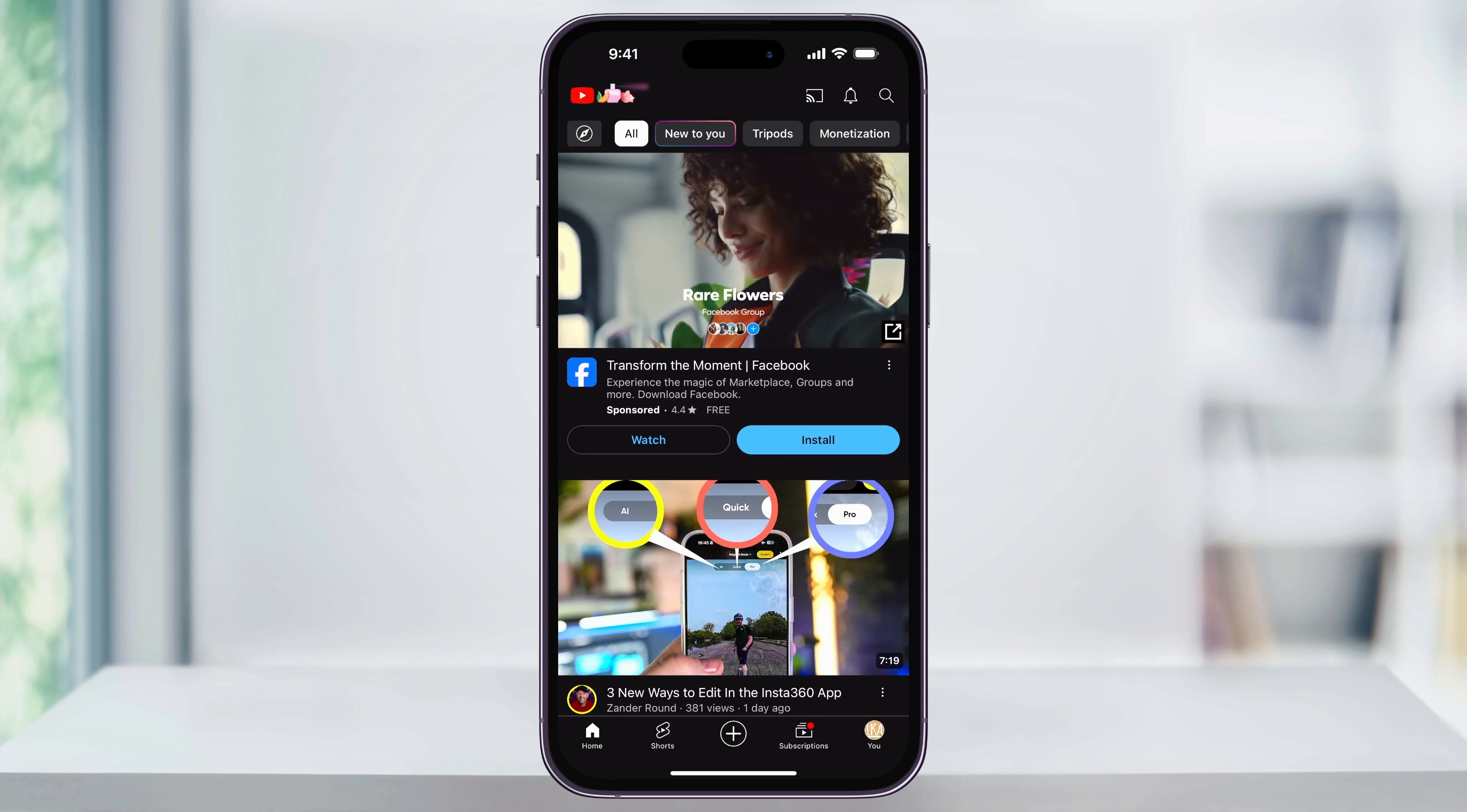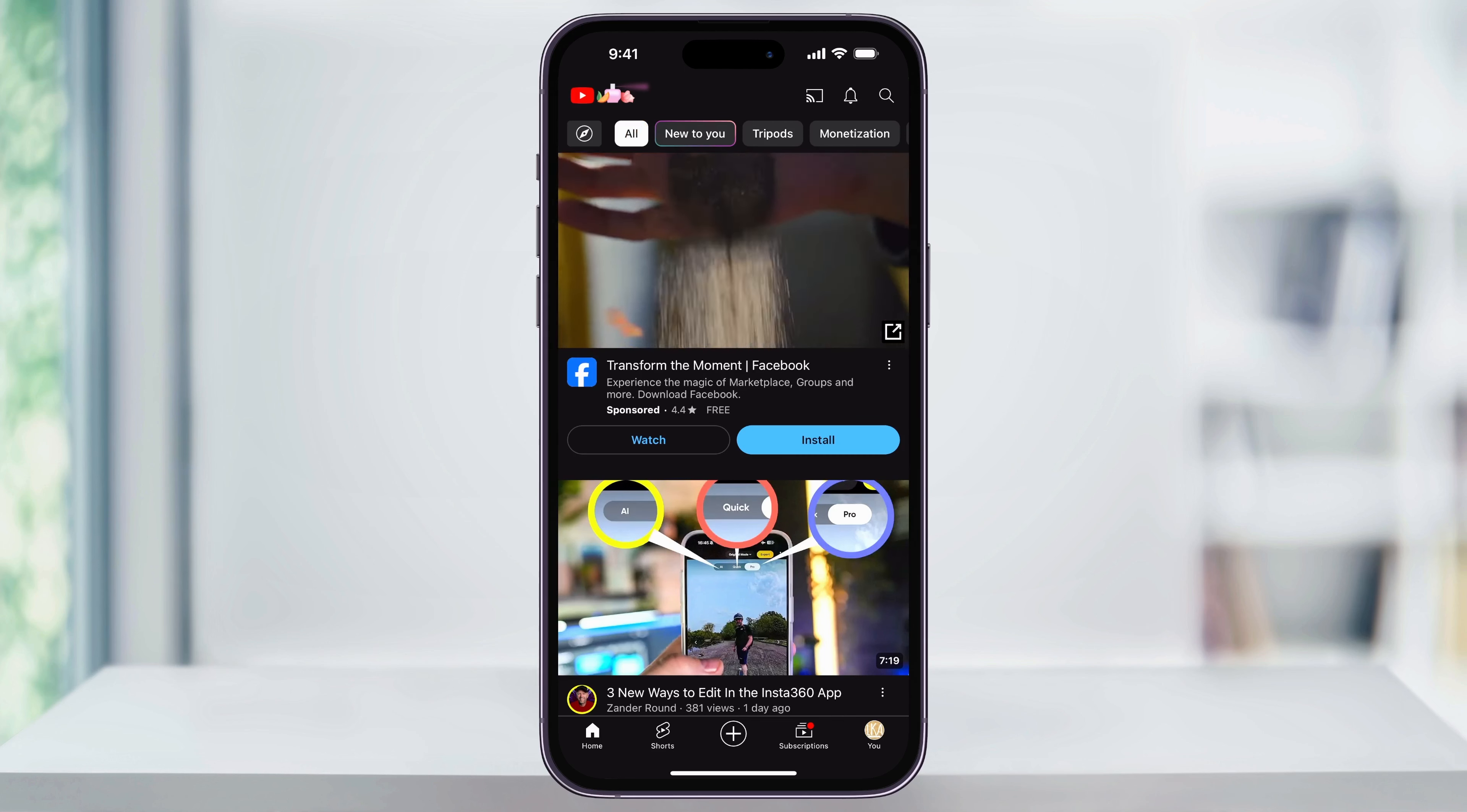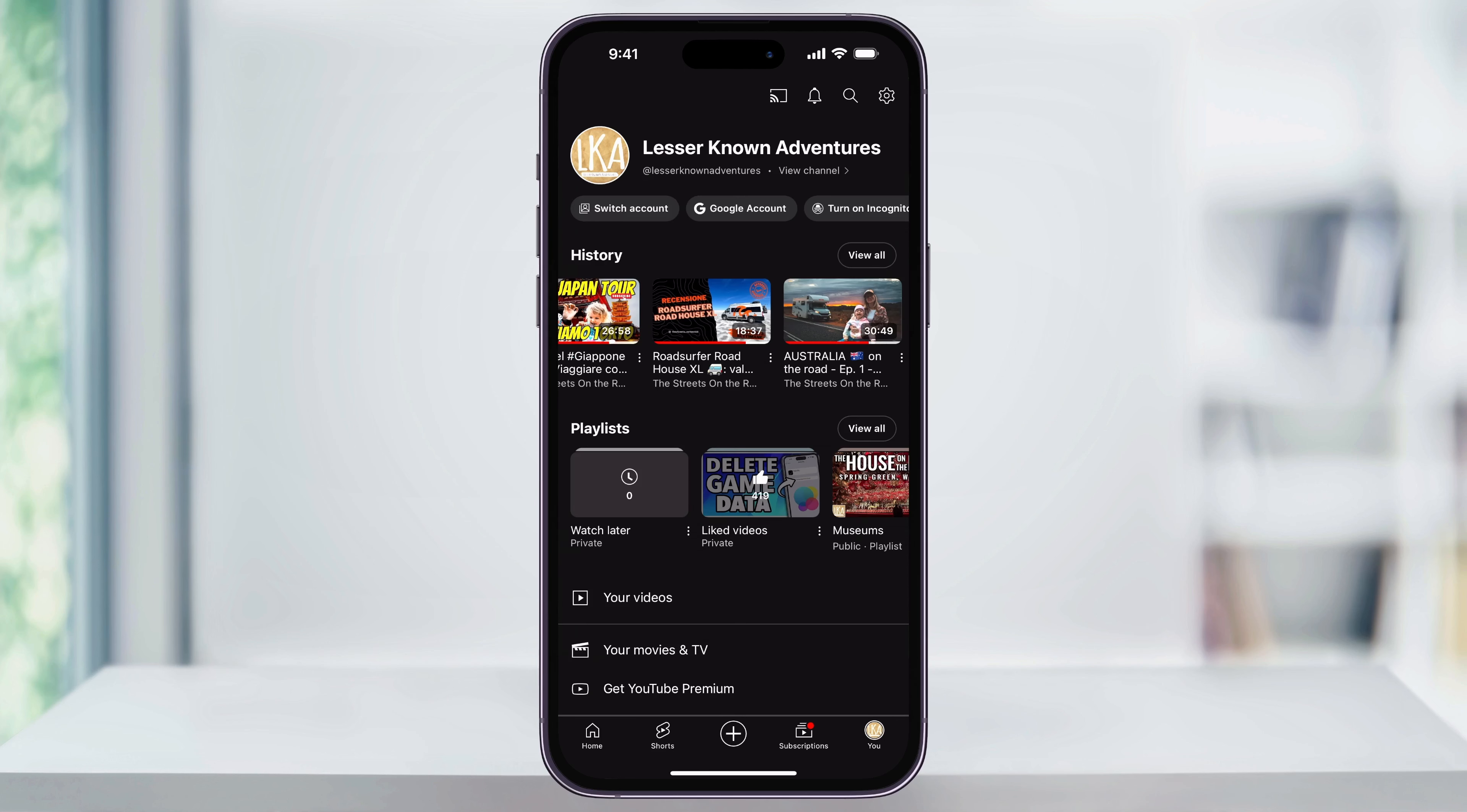Let me show you how you can easily turn off this autoplay and feed feature inside of the YouTube app on an iPhone.